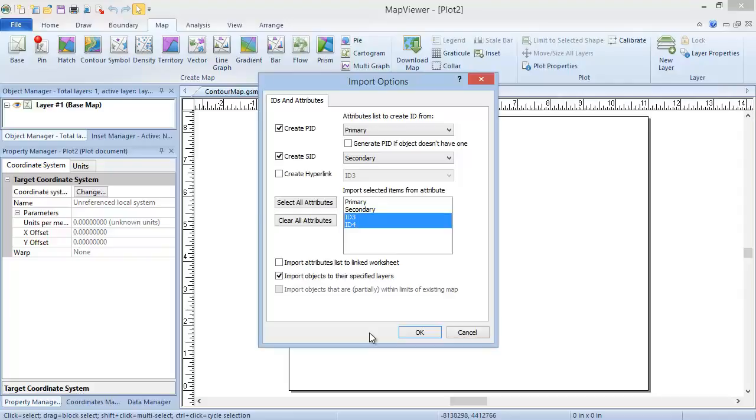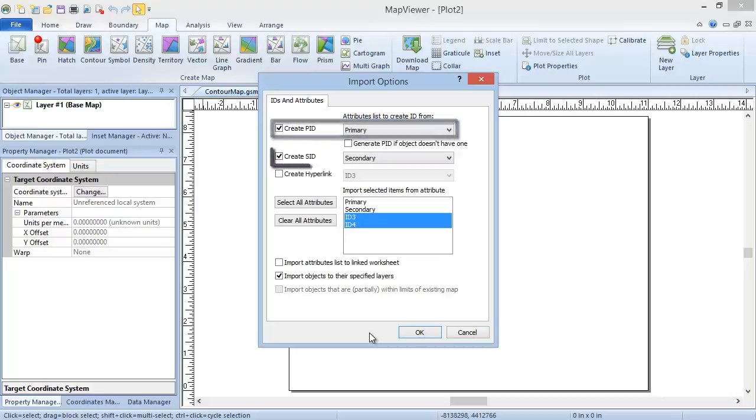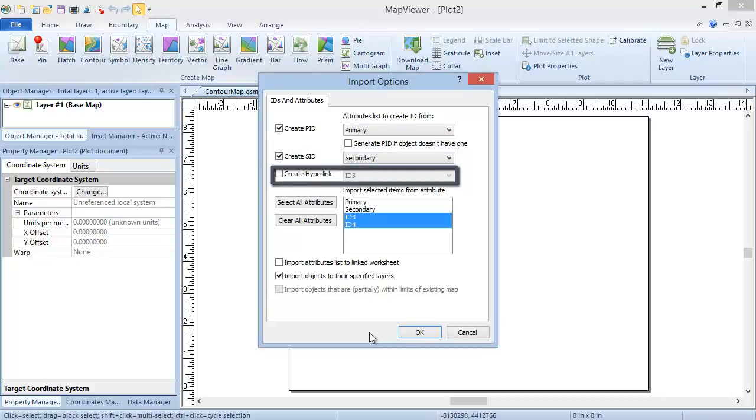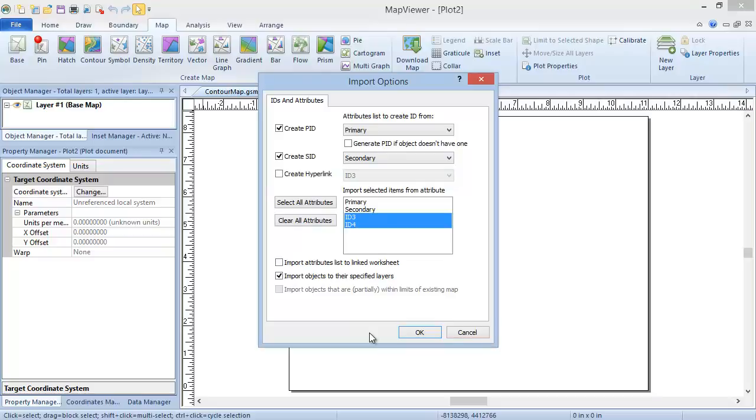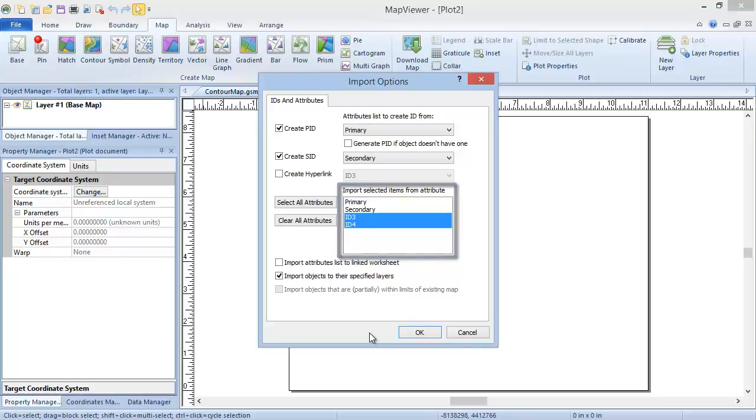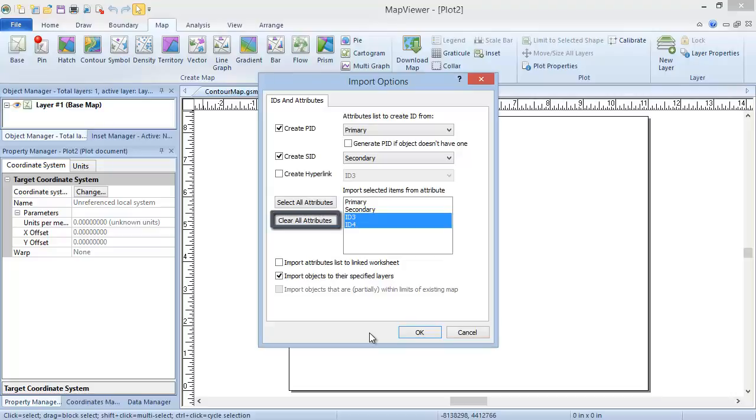The second tab, or only tab if your coordinate system is known, is the IDs and Attributes tab. This is where you set the column for the PID, SID, and or hyperlink IDs, and determine which boundary attributes to import. By default, all attributes except the ones chosen for the PID and SID are selected for import. But you can click on these in the Attributes list to select or deselect them. And you can click the Select All Attributes or Clear All Attributes buttons to select or deselect all of the attributes.